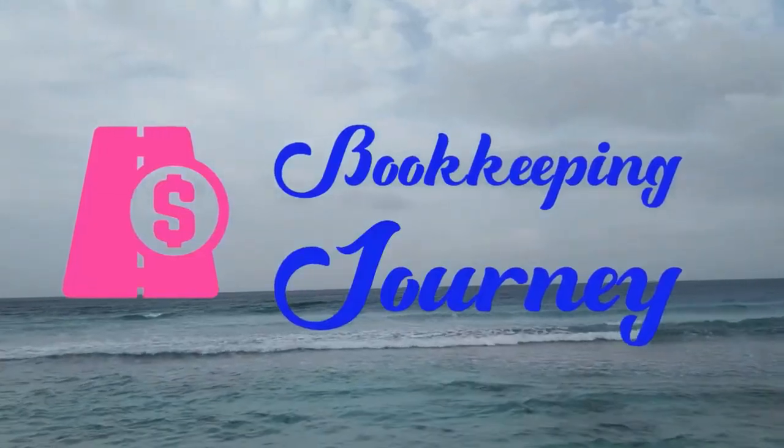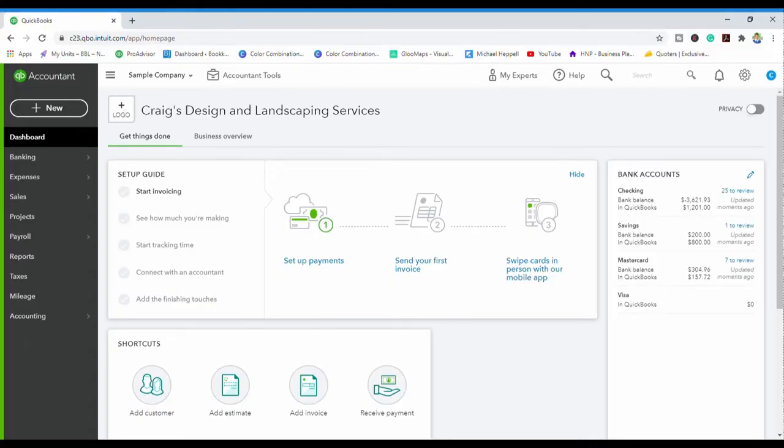Hi, in today's video I will be showing you a few QuickBooks Online shortcuts. I will also be sharing the whole entire list of shortcuts available in QuickBooks Online. I'm Kimberly Elizabeth and I would like to welcome you or welcome you back to the Bookkeeping Journey. Let's go into my computer screen now to see those shortcuts.